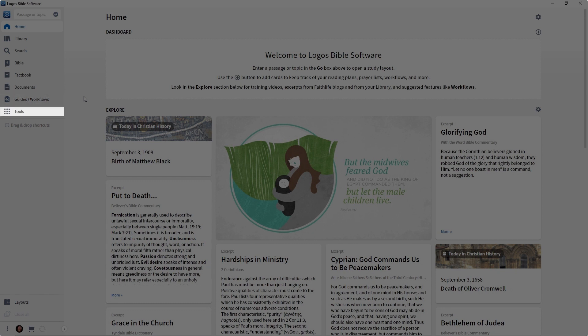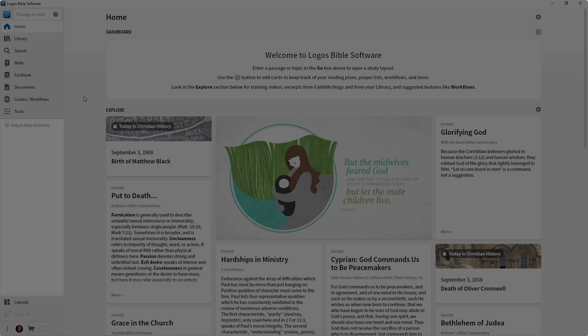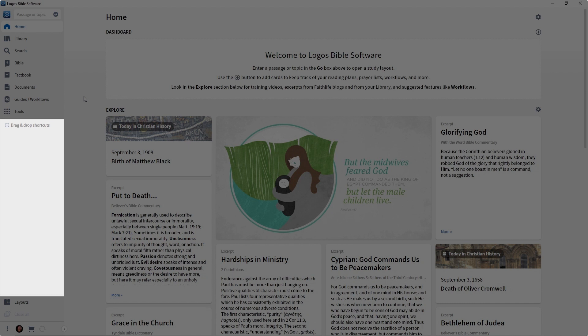Then we have the Tools icon. The Tools icon will open up a menu that is housing a lot of miscellaneous tools, again, designed to help you study and research scripture. Right underneath the Tools menu, you have a blank area. This is your personal shortcuts area. This is your personal toolbar, and you'll be able to put your own icons there for quick access to your favorite features.